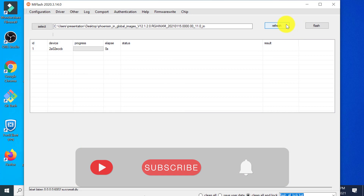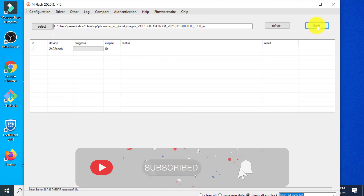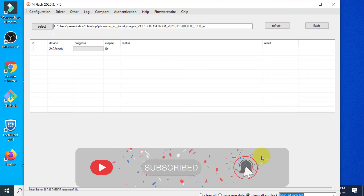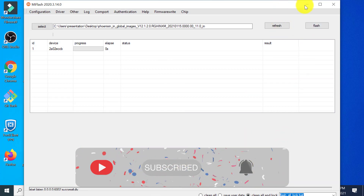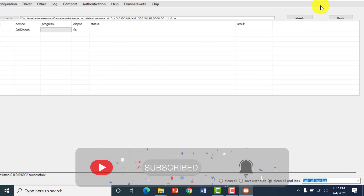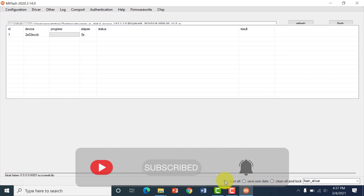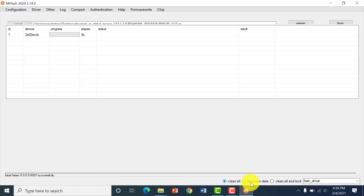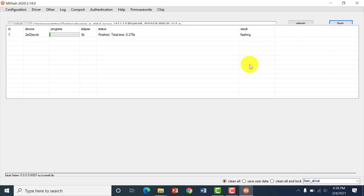Go back to Mi Flash tool and do the same process again. Let's see if we get the same error. Make sure that you are in 'clean all' mode and just click on flash.